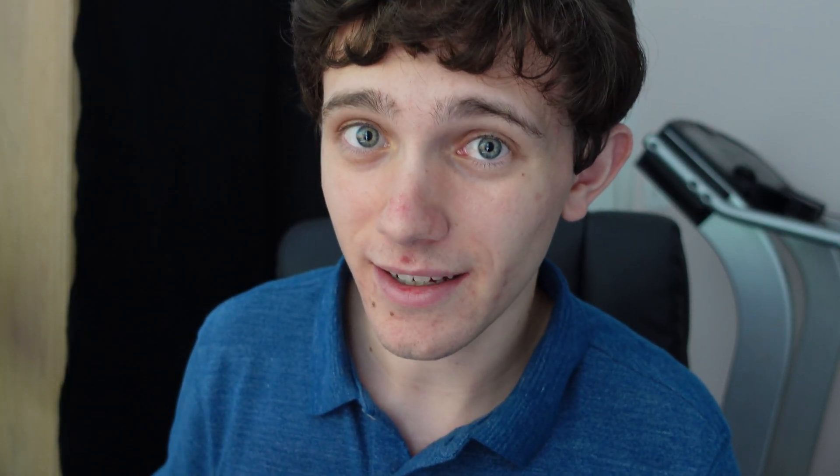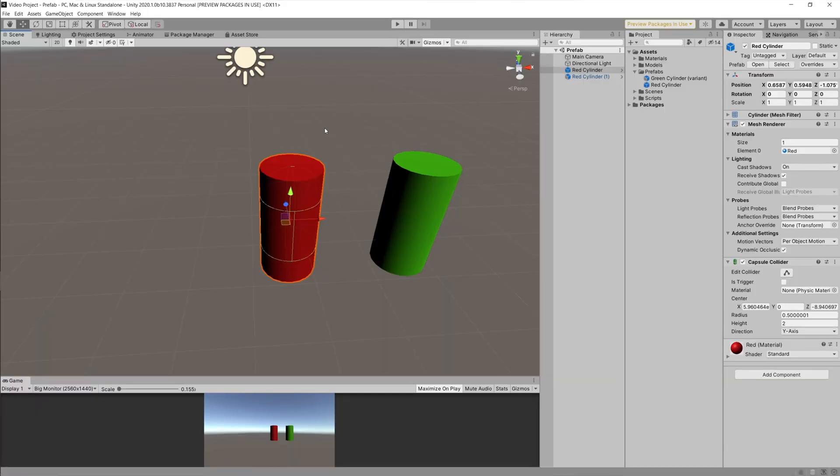Just between you and me, I'm actually thinking of making a tutorial for how to make that spaceship — it's actually really easy. If you want that, just let me know in the comments. Anyways, we are back in the original Unity scene.